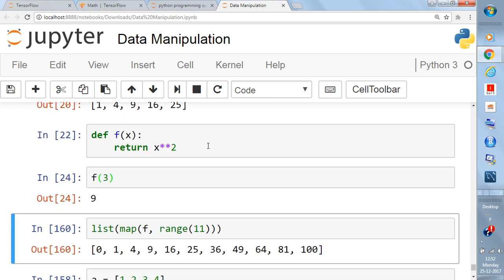Say you define `def f(x): return x**2` — a simple squaring function. Using `map`, you write: `list(map(f, range(0, 10)))`. This inputs function `f` into `map` along with the range of values from 0 to 10.